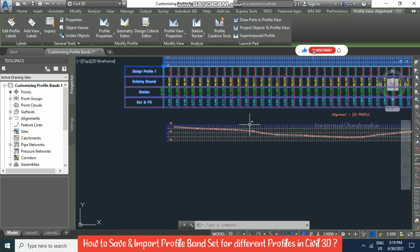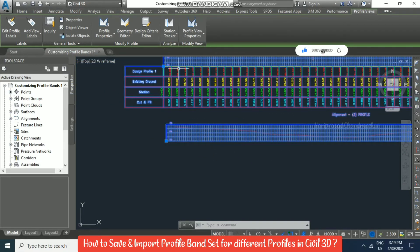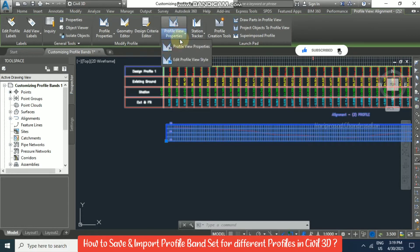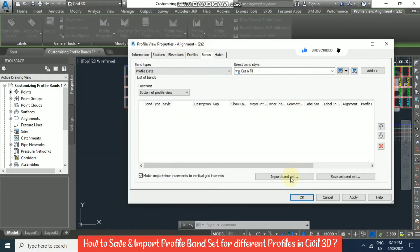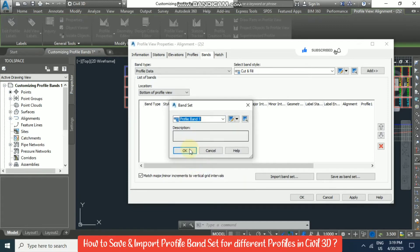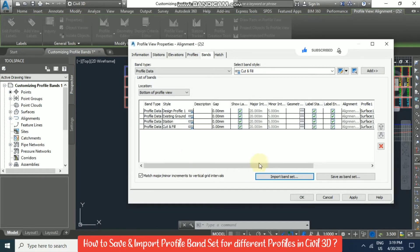Now you can select the other profile, then go to Profile View Properties. From here we can import the band set we just saved. Go to Import, and the band set we created will appear — select it and click OK. Everything will come in here.